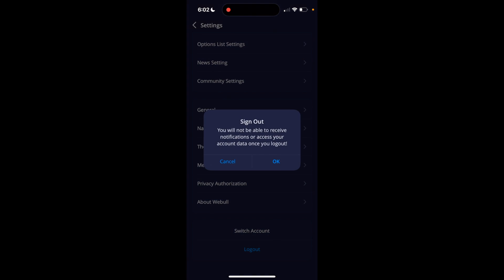If you go ahead and press on log out, it'll say you will not be able to receive notifications, et cetera. And if you go ahead and press OK, it's going to log you out of your account on the Webull application.